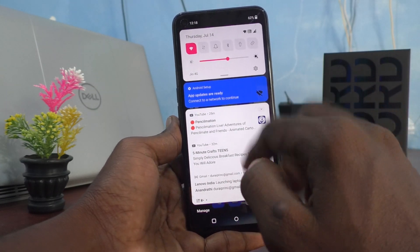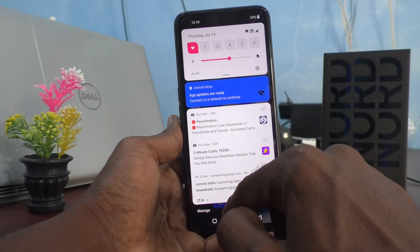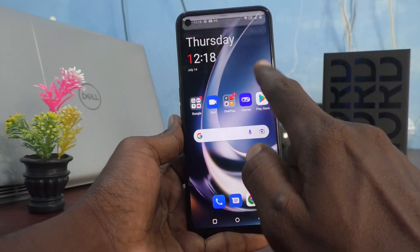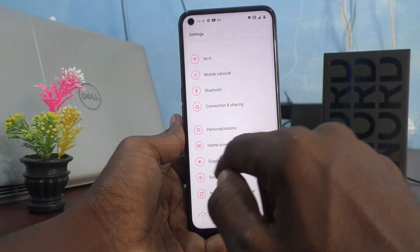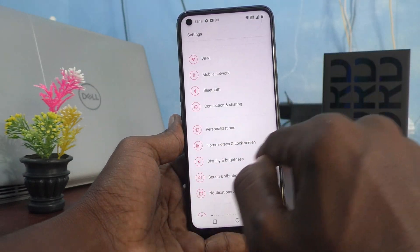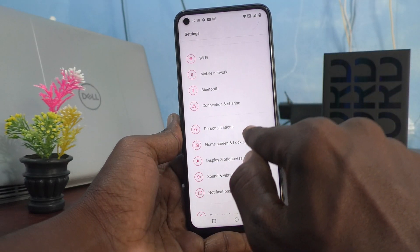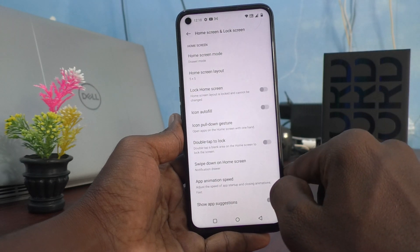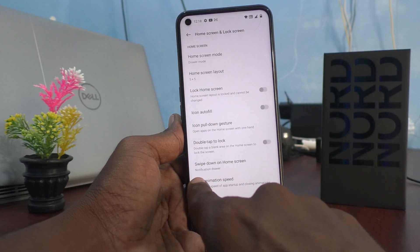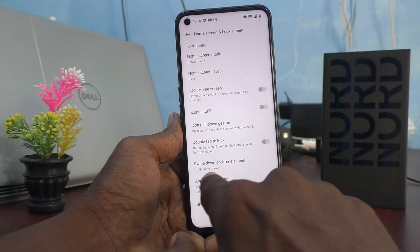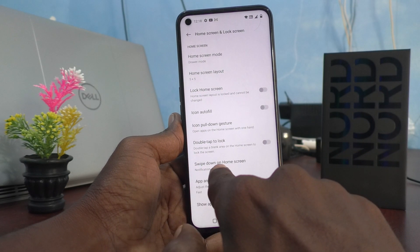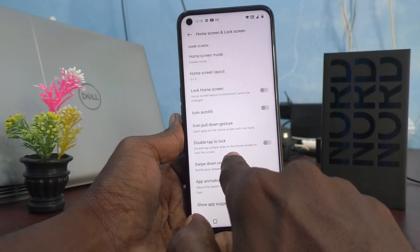So if you want to customize it, you can do it. For that, first go to the Settings of your phone, and click on Home Screen and Lock Screen. Here you have an option called Swipe Down on Home Screen.